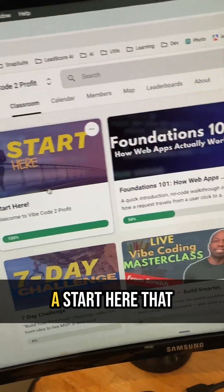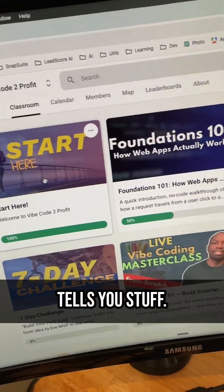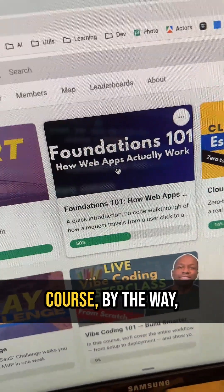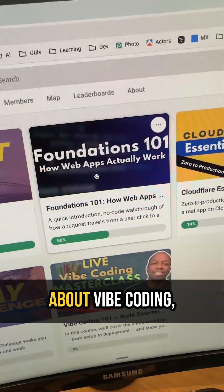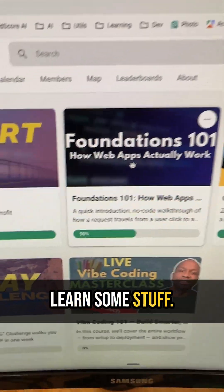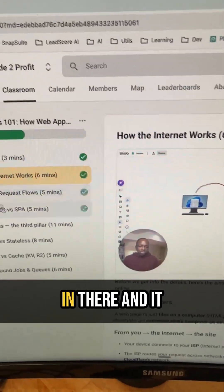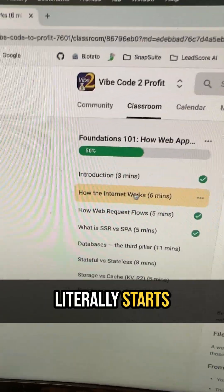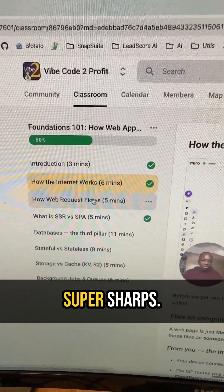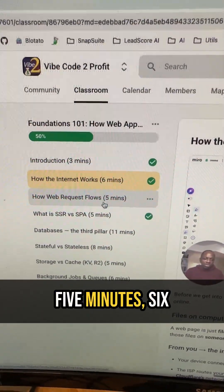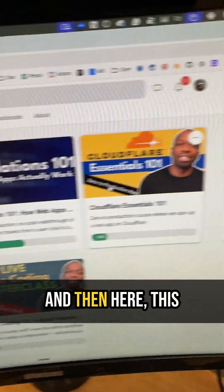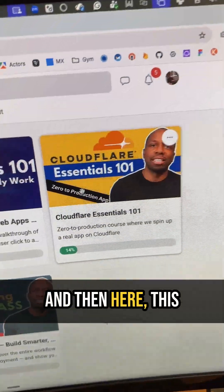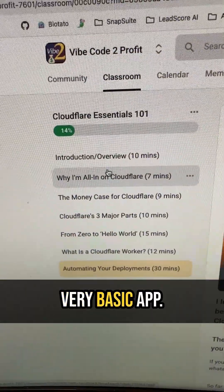In the classroom there's a 'Start Here' section that covers the basics. There's even a foundational course — if you don't know anything about vibe coding and just want to learn, it starts from how the internet works. The lessons are super short — five to six minutes — very basic. And then here is the main Cloudflare course.